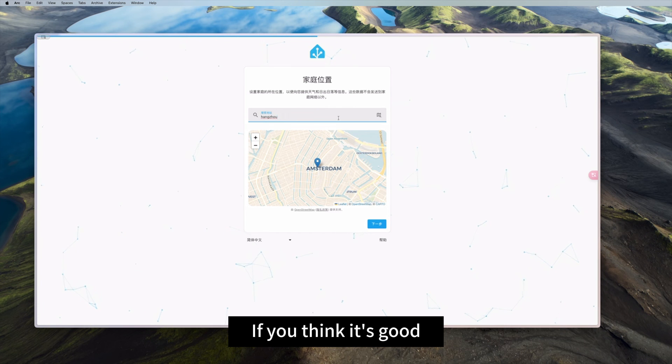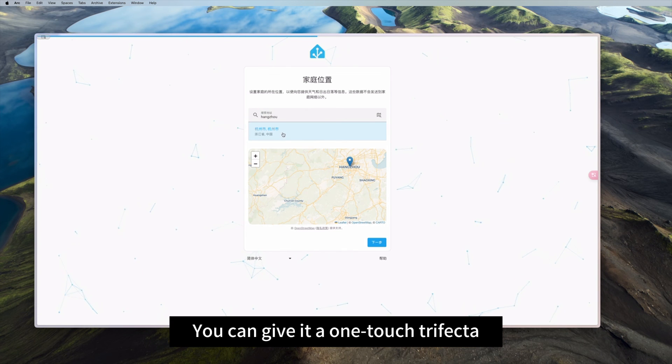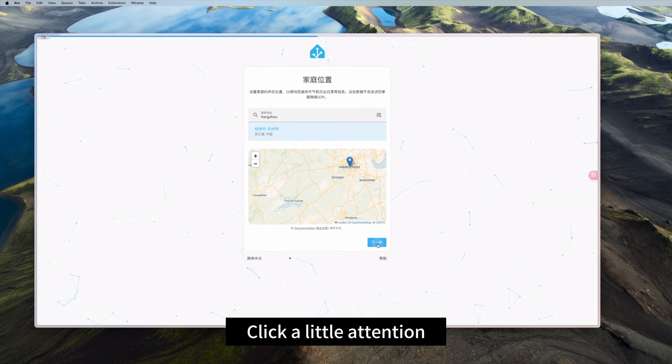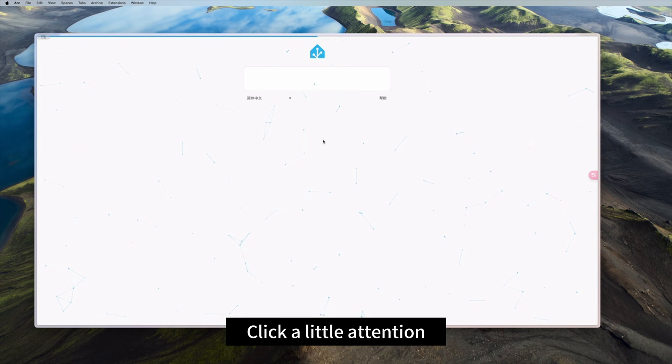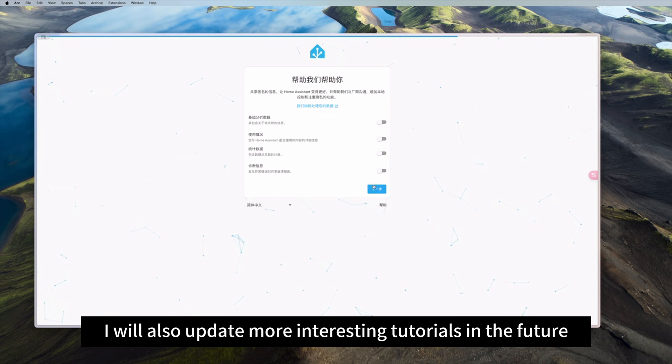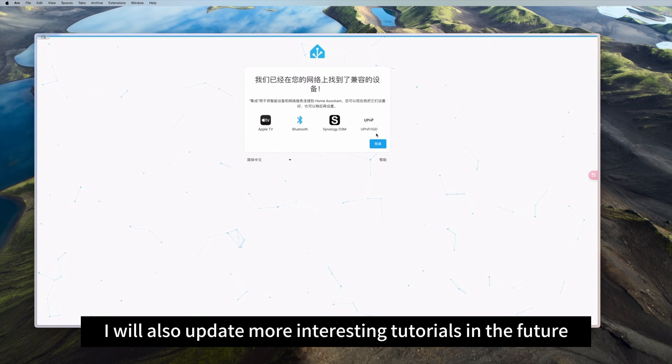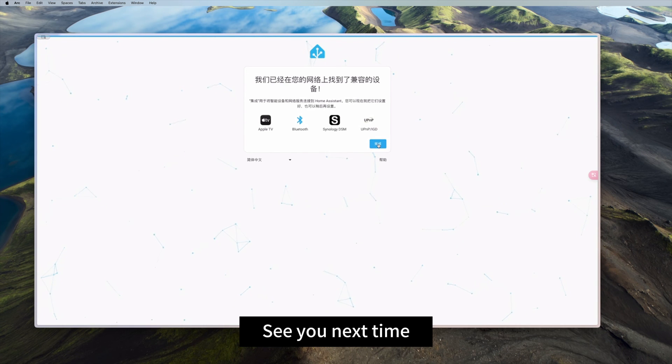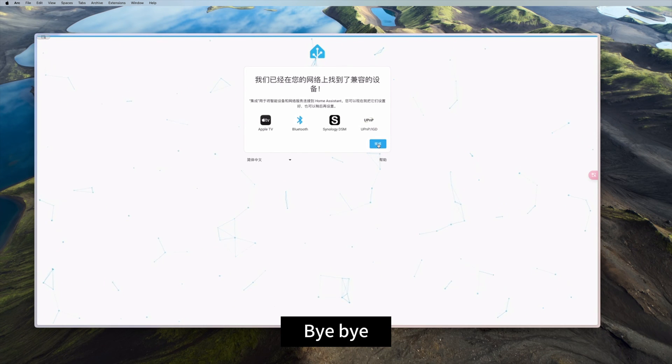If you think it's good, you can give it a one-touch trifecta. Click a little attention. I will also update more interesting tutorials in the future. See you next time. Bye bye.